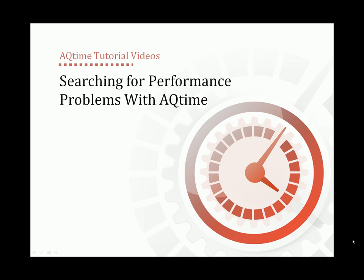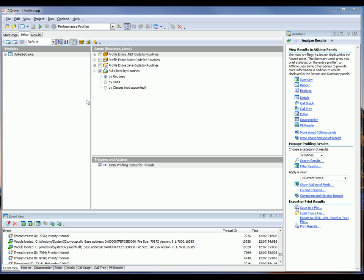This video will explain how to find performance bottlenecks in applications with AQTime, determine what causes those bottlenecks, and how to fix them.